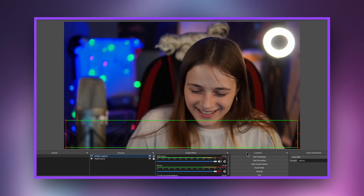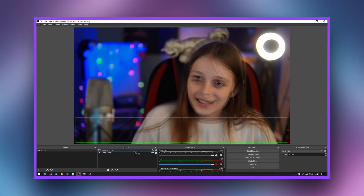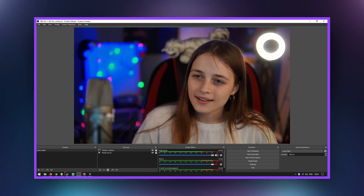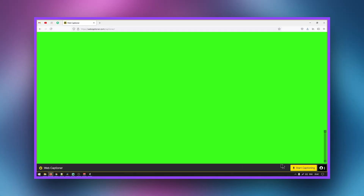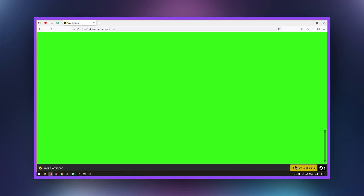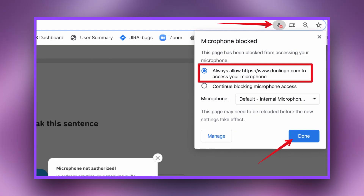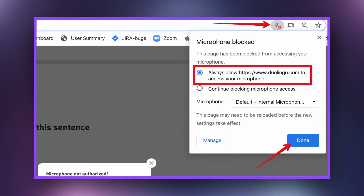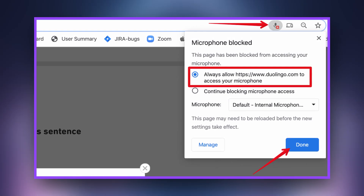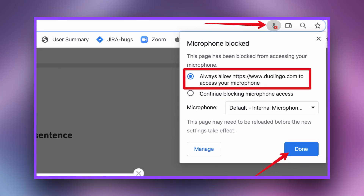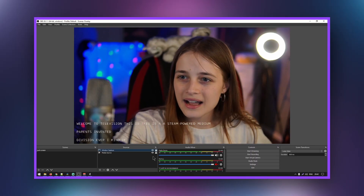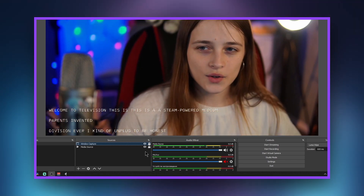Go back to the site and click Start Captioning. The browser will ask for permission to use the microphone. In the same window, you can also select an input device. All is ready!